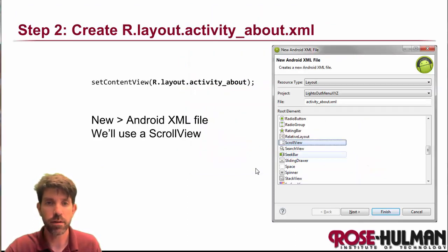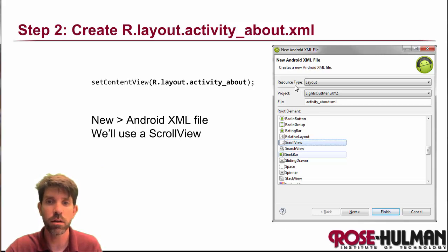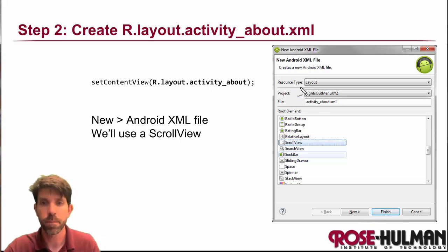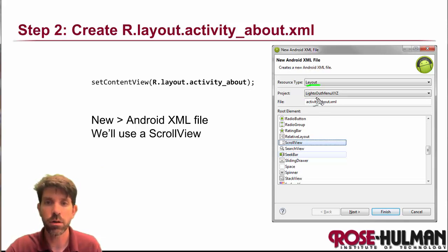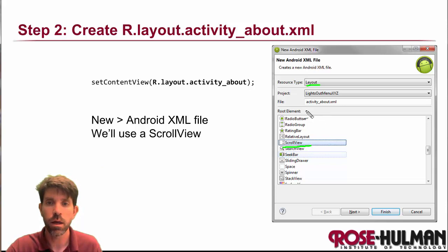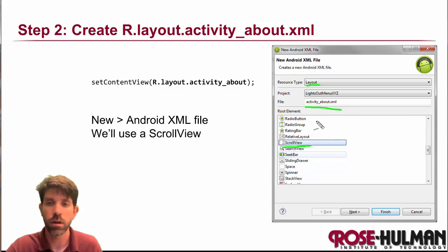Next thing is to make that layout. We're just going to make a new Android XML file with resource type 'layout'. We're actually going to use a scroll view for ours today, and then name it activity_about.xml.